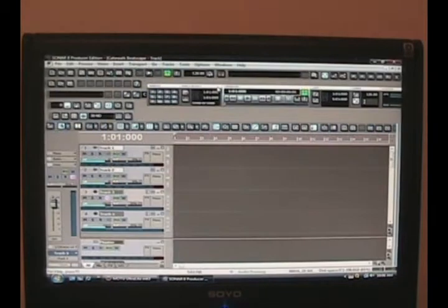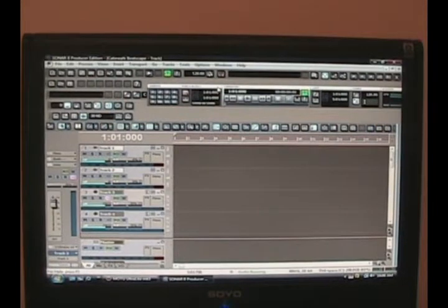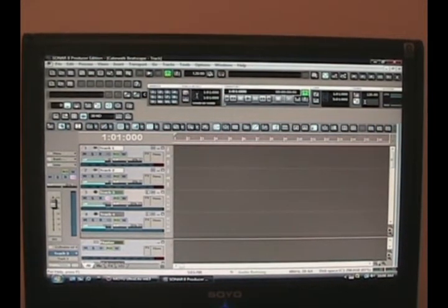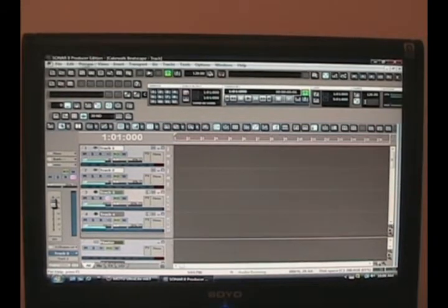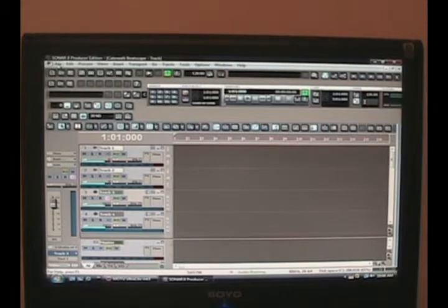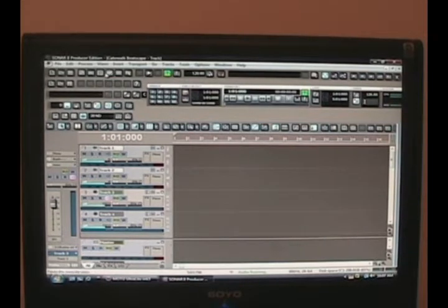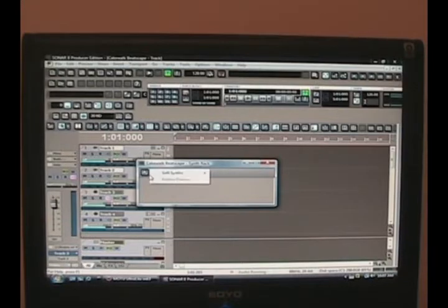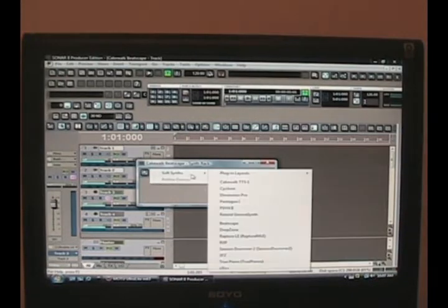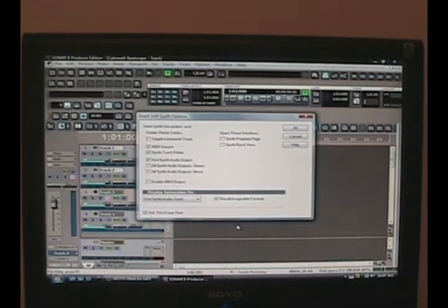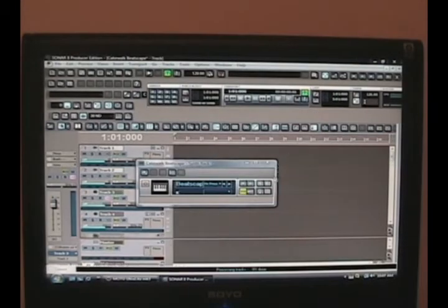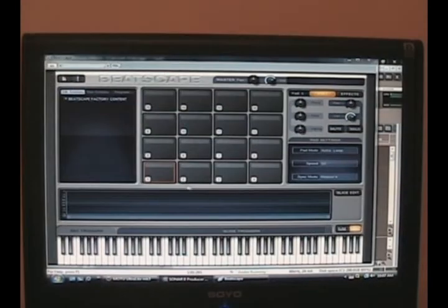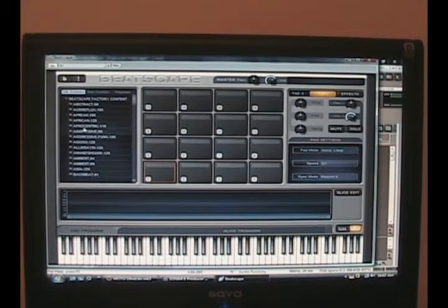Okay, first things first, you just call up a normal template. That's what I do unless you've got one designed for you. People make their own templates. I have my own, but we're just going to start from scratch. Obviously, go to the synth rack to call up BeatScape. Just click OK. And here's BeatScape right here.